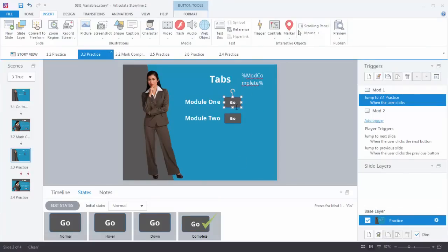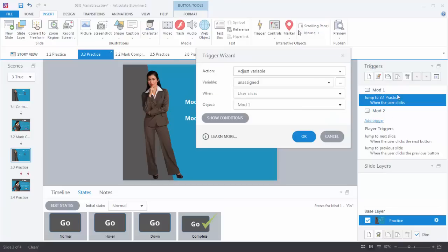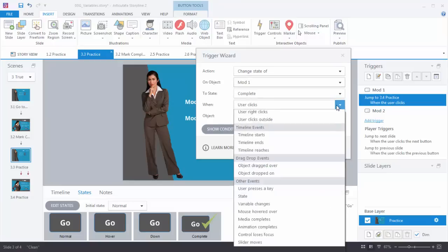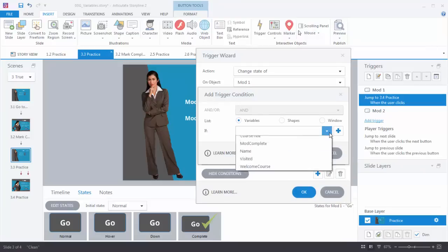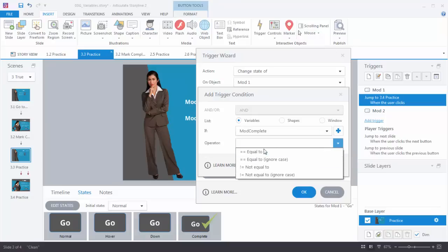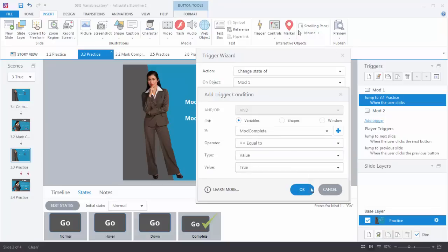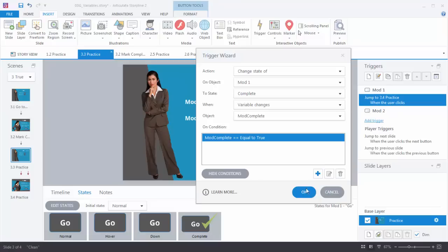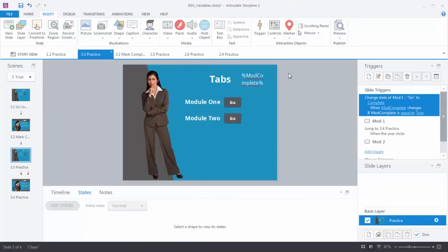I want to change the state of this button to 'complete' when the variable is equal to true. So let's add a trigger: change the state of the Module 1 button to 'complete' when the variable changes — and which variable? ModComplete. We'll add the condition: ModComplete must be equal to the value true. Hit OK. So the trigger reads: change the state of Module 1 to complete when the variable changes on ModComplete, with the condition that ModComplete is equal to true.